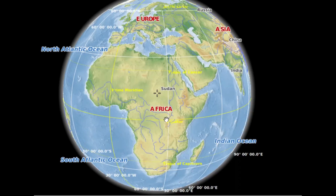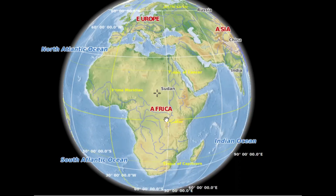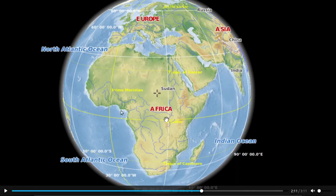Africa is the second largest continent. The first largest continent is Asia, and the second largest continent is Africa. It is located between the Indian Ocean and the Atlantic Ocean.